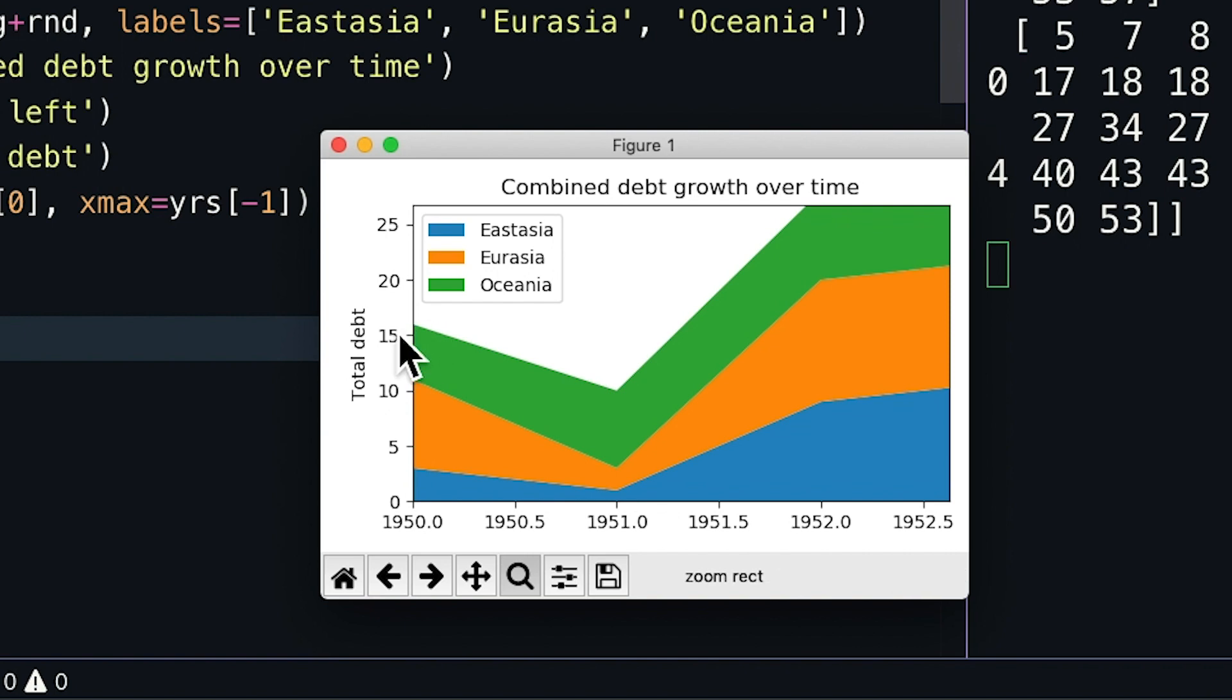We can use the other tools down here to pan around the graph, change between previous views, configure the spacing in the window, and even save a .png file of the plot.